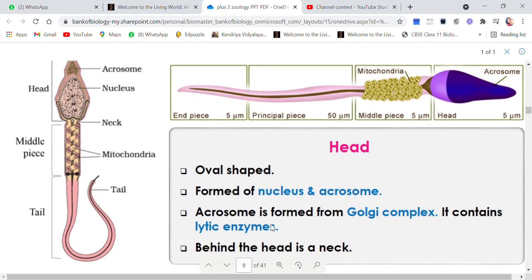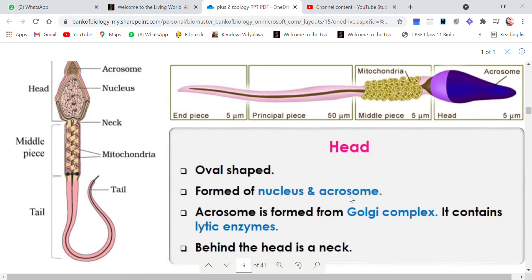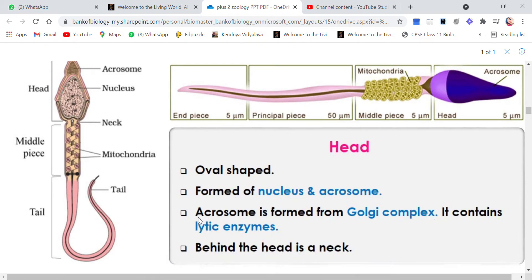The acrosome is formed by the Golgi complex. Golgi bodies are organelles responsible for packaging and dispatching of any material required by the cell. The acrosome is formed from the Golgi complex and it contains many lytic enzymes — the ones responsible for breaking through or lysis.